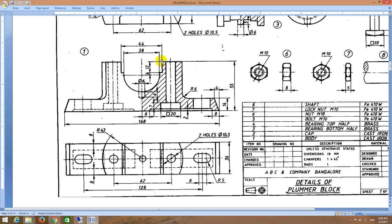From here to here it is R43, so from here to here it is 43mm. From here to here it is 22mm, so 43 minus 22 gives the distance. I will draw a vertically downward line and a horizontal line; where those two lines meet I will trim. Then I will protrude it for a distance of 36mm.